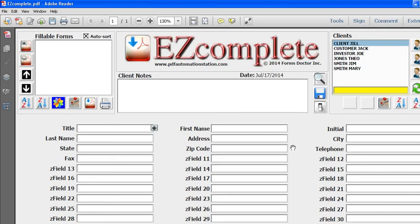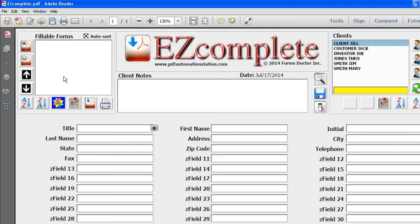In this video I'll show you how to attach fillable forms to EZcomplete. Once you attach them, they will be displayed right here. After they're attached, you'll be able to map the fields from those fillable forms to the EZcomplete customized fields right here.